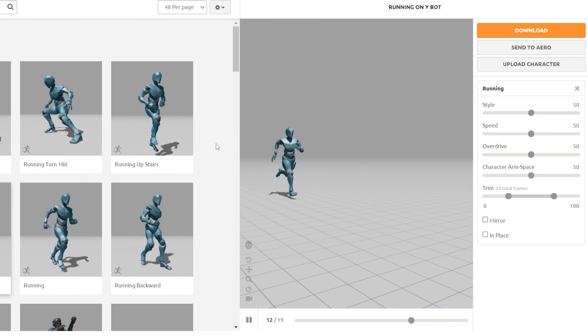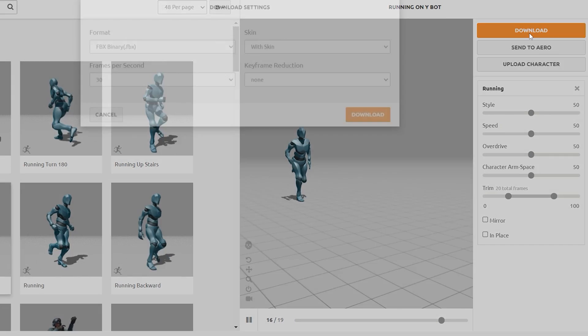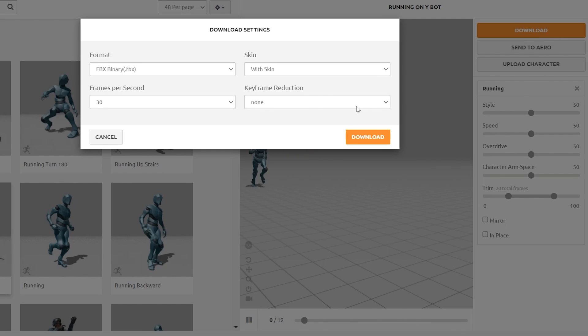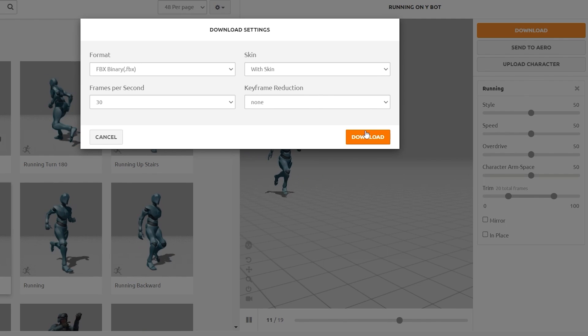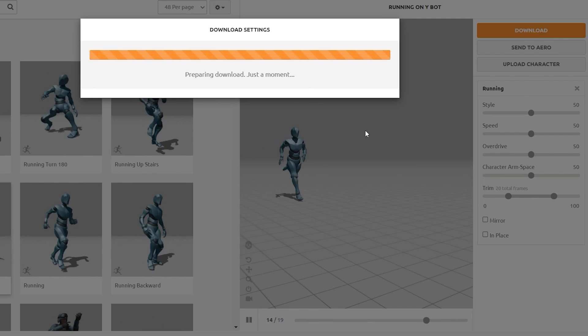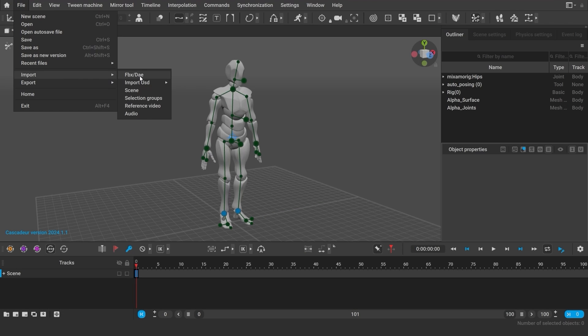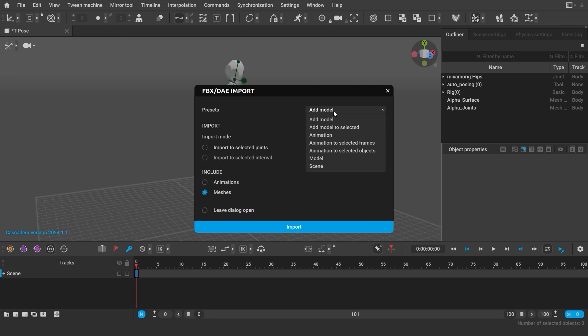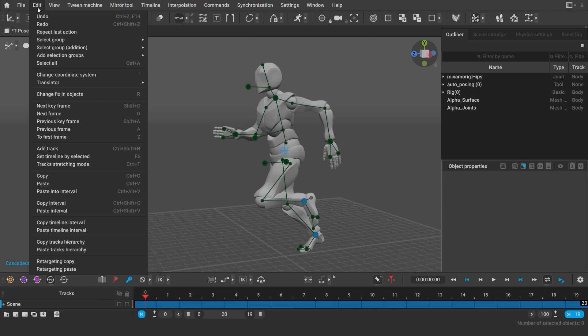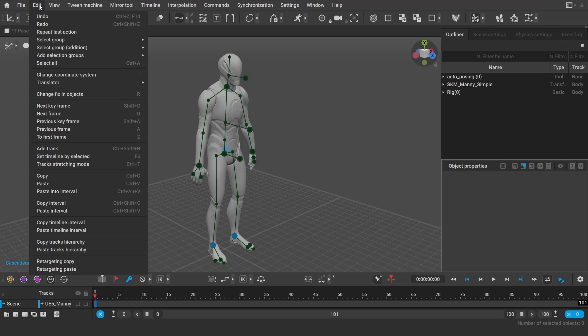First things first, let's download something. You can retarget the animation to your character straight in Mixamo, or if you own a pro version you can do it in Cascader. Just go to edit, retarget and copy, retarget and paste.